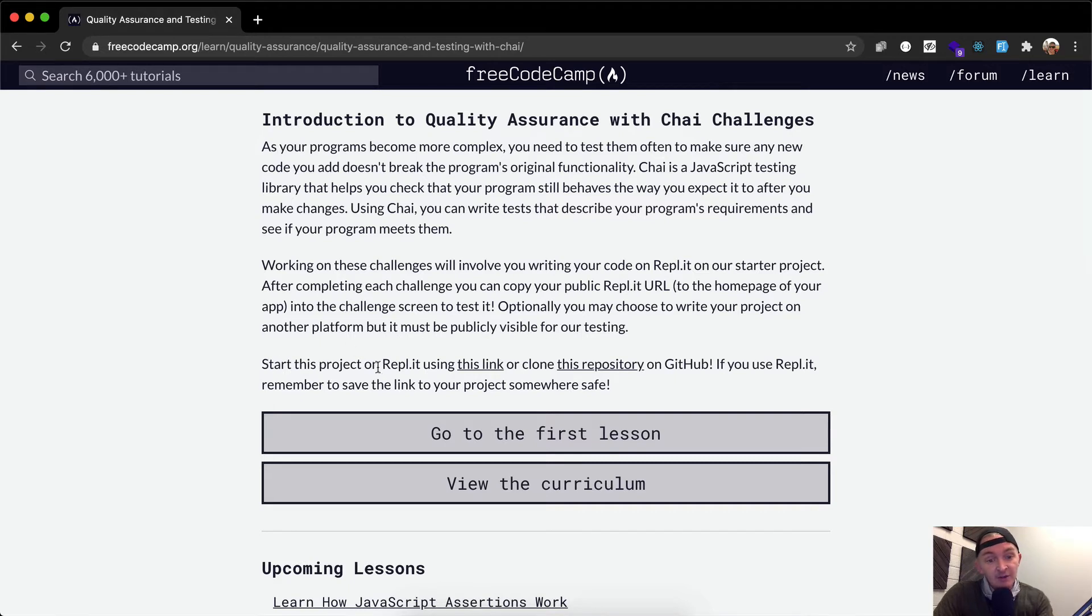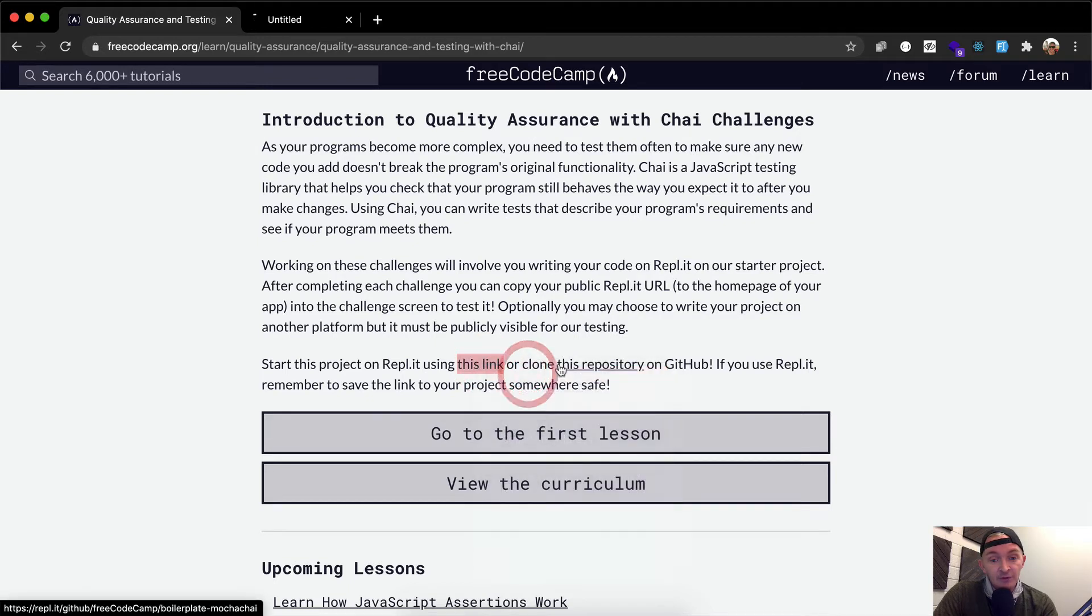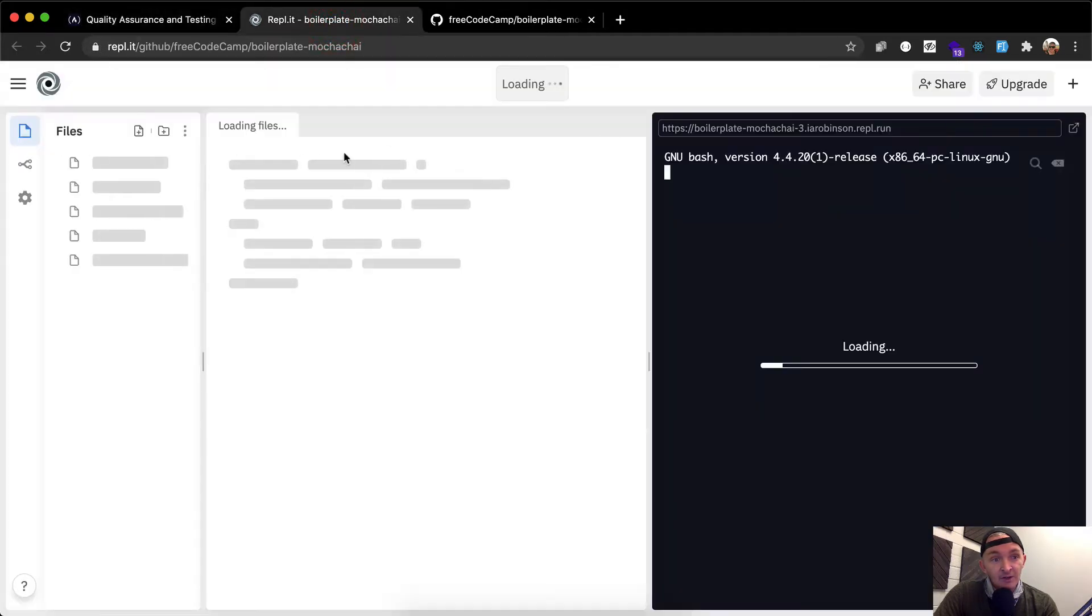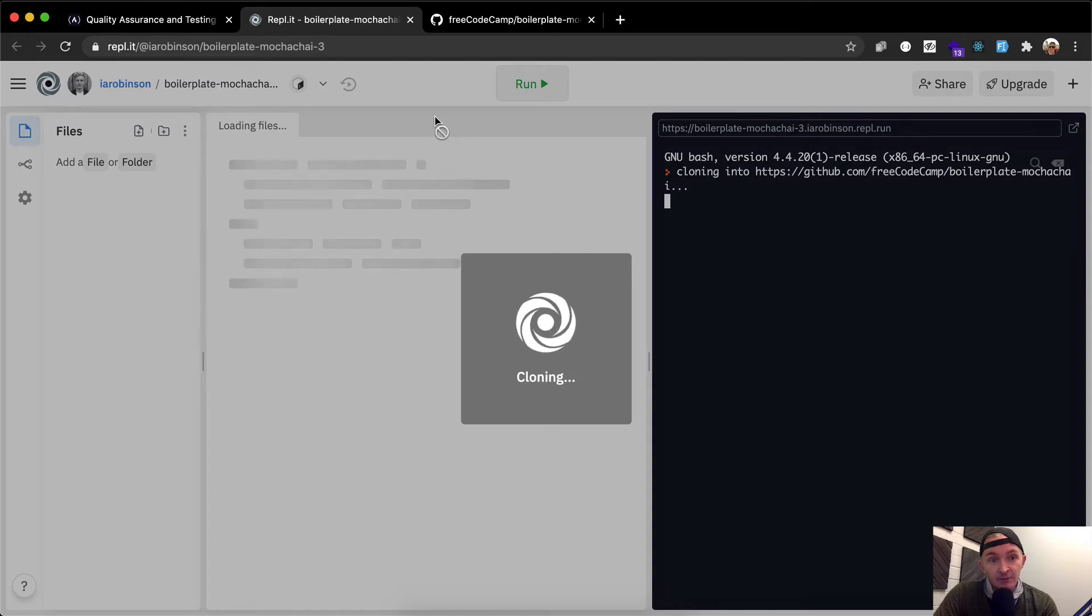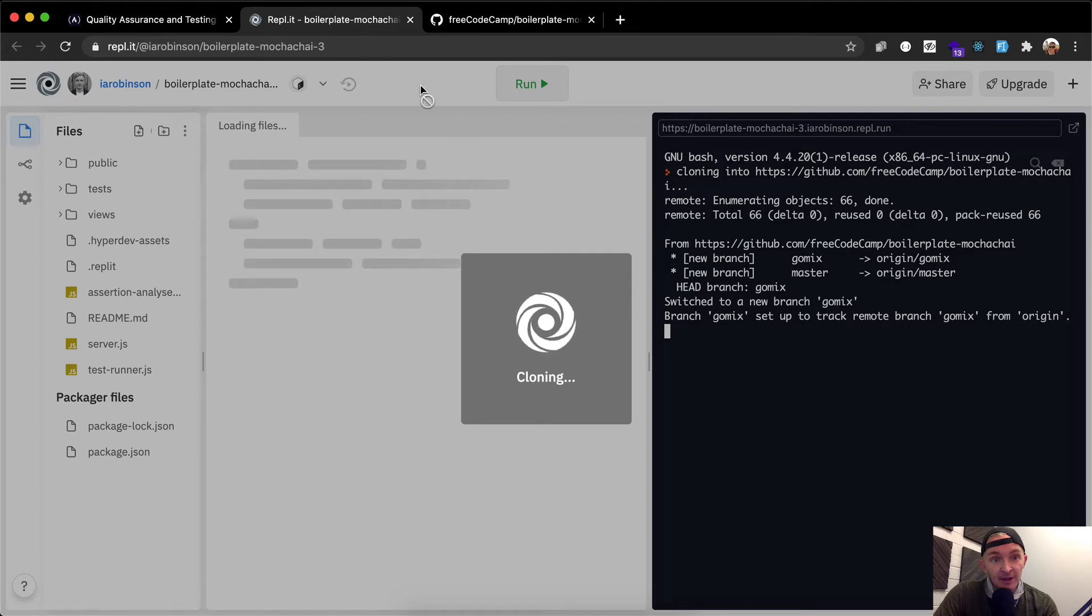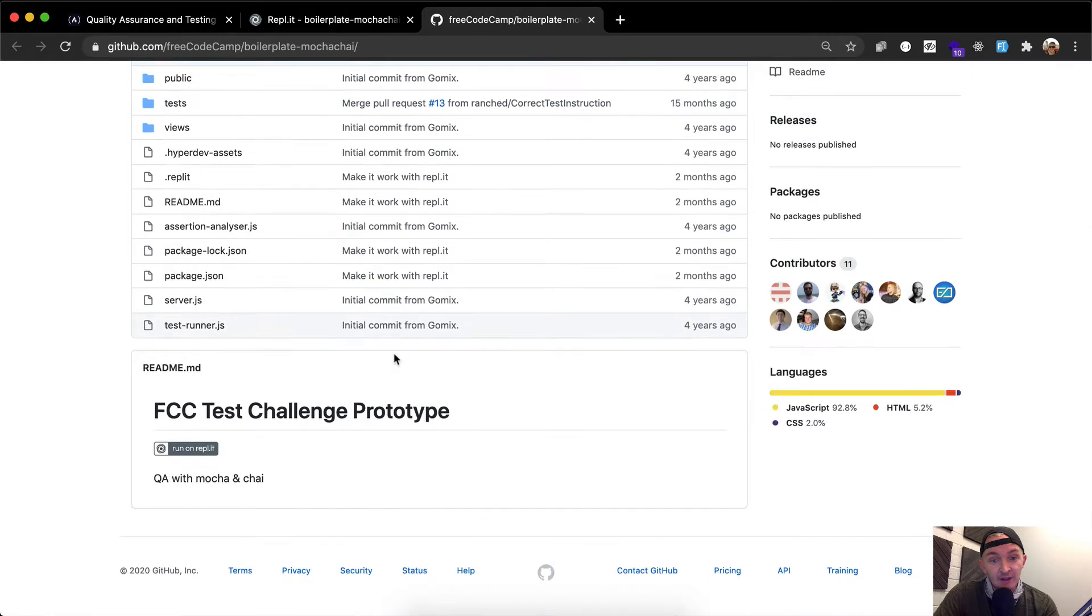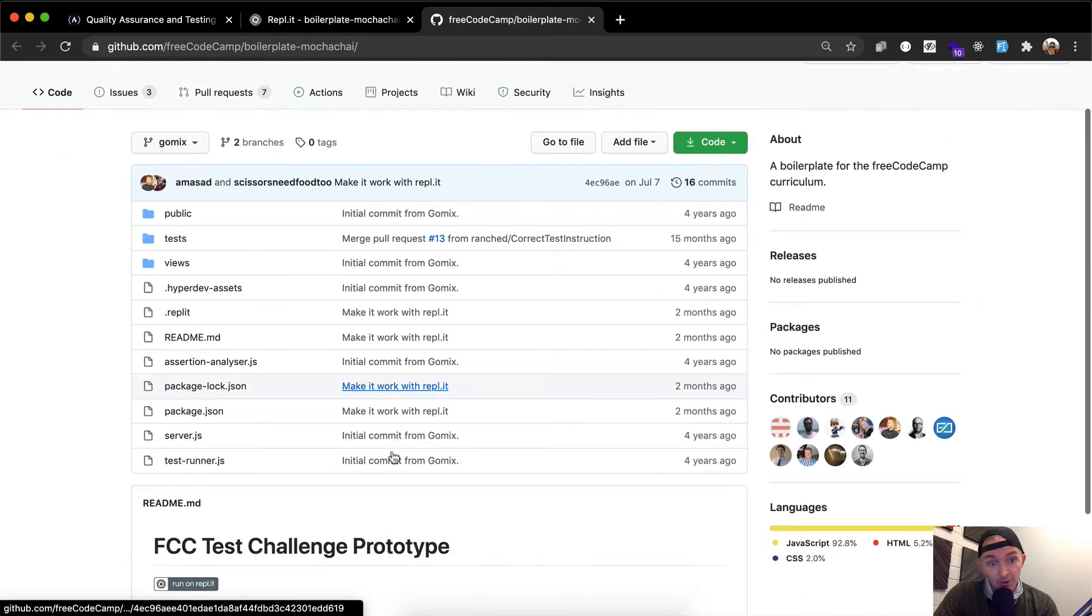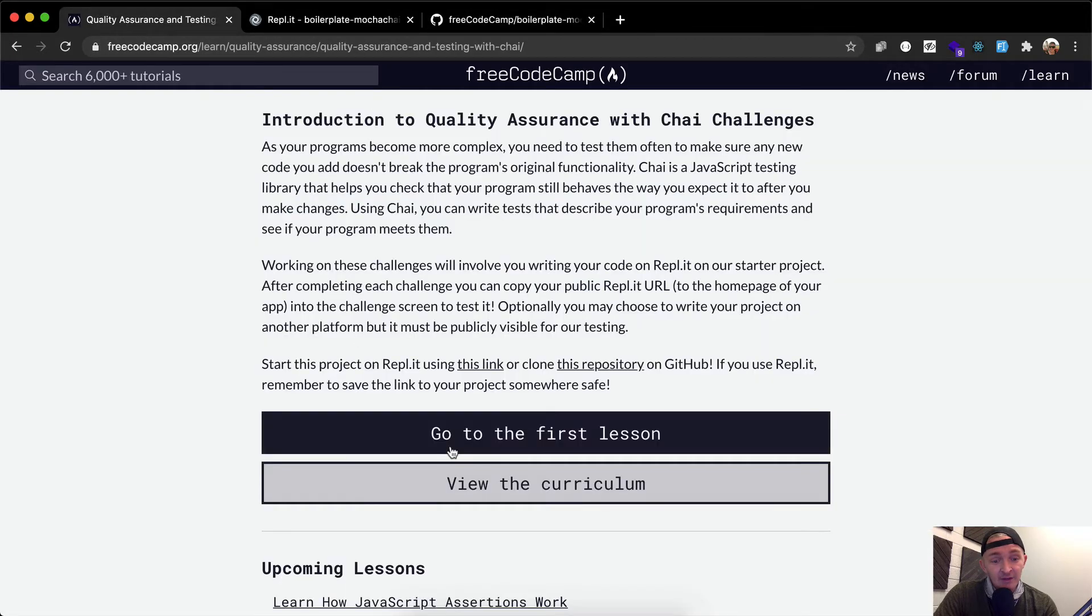So start this project on REPL.IT using this link, or clone this repository on GitHub. If you use REPL.IT, remember to save your link in your project somewhere safe. So with REPL.IT, once you're logged in, if you start a new project, it will start for you, and you can save it as part of your logged in account. On FreeCodeCamp, what you could do is clone this repository down, get it up and running, deploy it to Heroku, and then get your Heroku server running, and then take your Heroku URL and paste it into here.